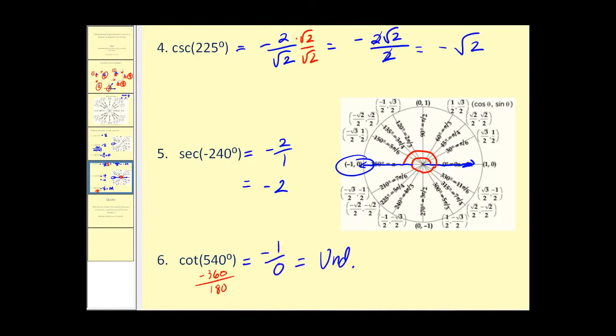That's how you can use the unit circle to determine trig function values. I hope you found this tutorial helpful.